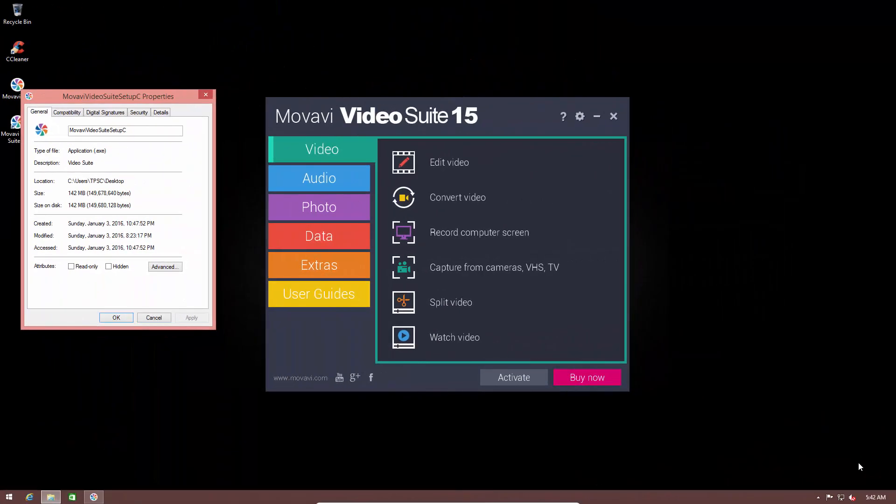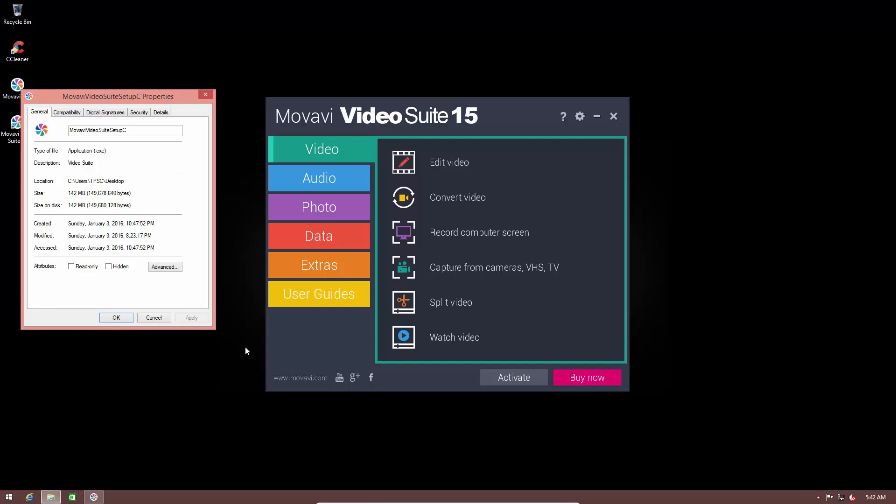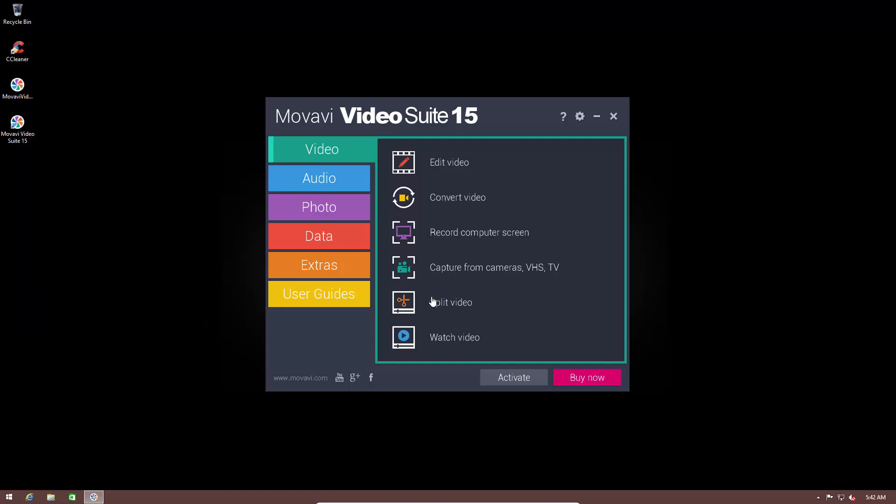Movavi Video Suite comes with a 142MB install package and once it's done you're going to see their wonderful user interface. Now once again this is an example of a UI done right. They have a very simple and colorful user interface that's both attractive and easy to use. So you've got your main sections on the left hand side: video, audio, photo, data, extras, and user guides.